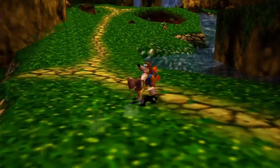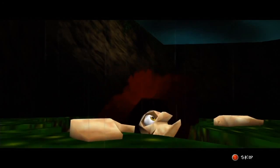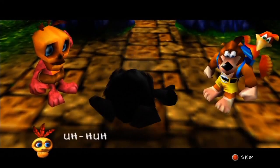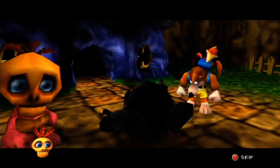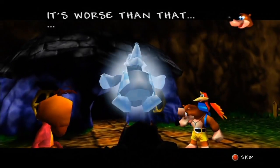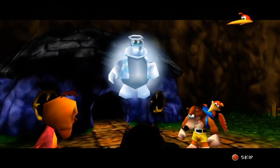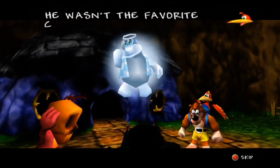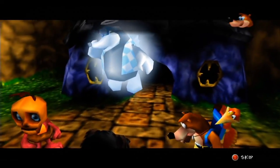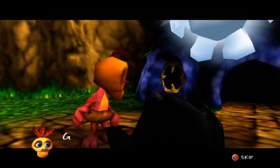Spiral Mountain in Banjo-Tooie is a lot more depressing. At the beginning of that game, Grunty's two sisters set her free, Grunty destroys Banjo's home, and lovable side character Bottles is killed — not the happiest way to start a game. Banjo-Kazooie and Banjo-Tooie use the same tune for Spiral Mountain, but for Banjo-Tooie it's put into minor mode and made into sort of a dirge. Dirges are basically pieces of music used for grieving or lamenting. They're most often slow, static, and pretty tragic sounding. Funeral marches are also dirges.